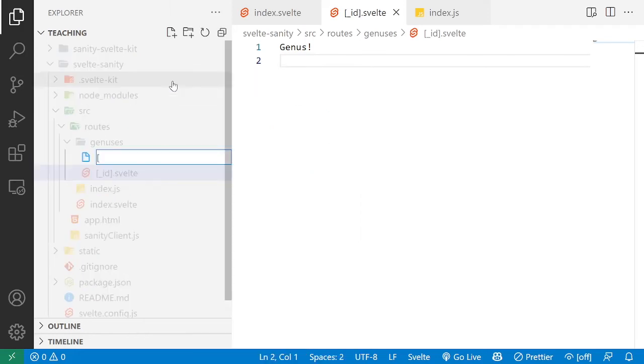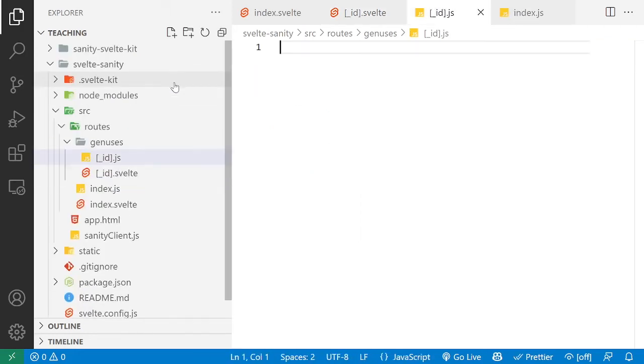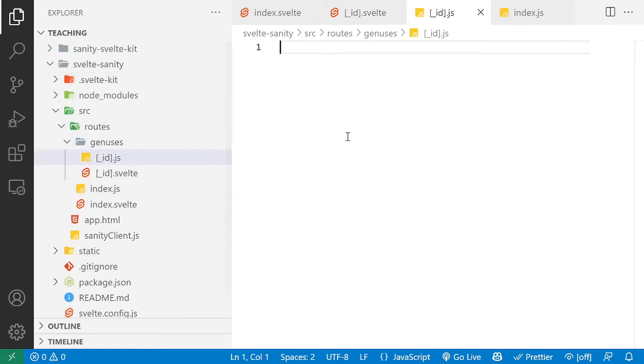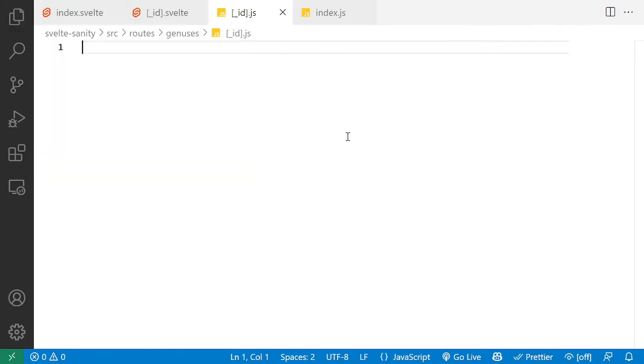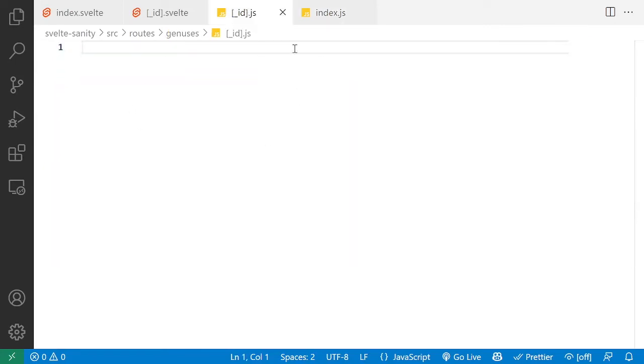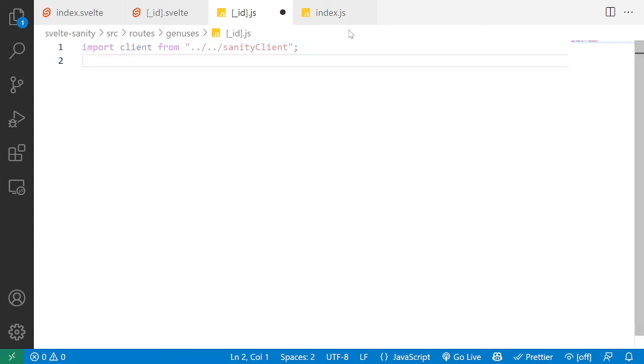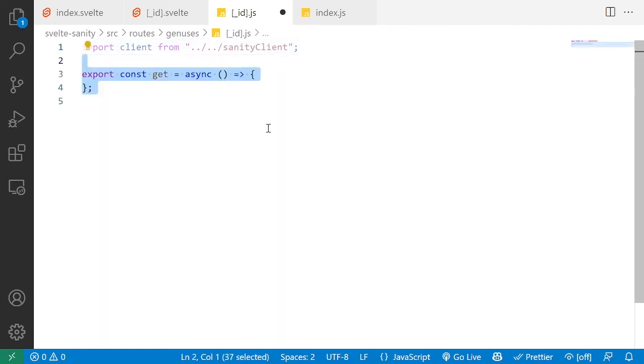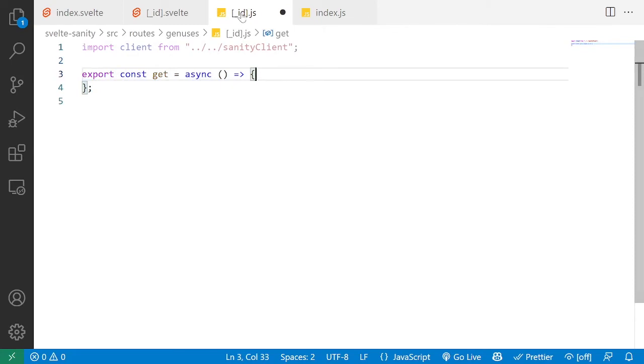So in this case, square brackets underscore id dot JS. And I'm going to pretty much follow the same pattern we had for the index route and build the id for genesis. So again, we start by importing our client from our Sanity client. Then we create a get function that is asynchronous.